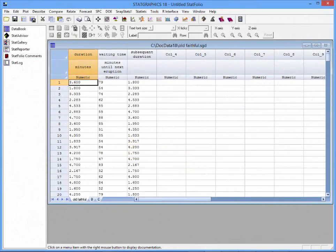As an example, I've loaded into the StatGraphics 18 data sheet a data file called Old Faithful. It contains the duration in minutes of 272 eruptions of the Old Faithful geyser at Yellowstone National Park.